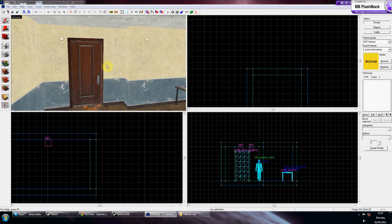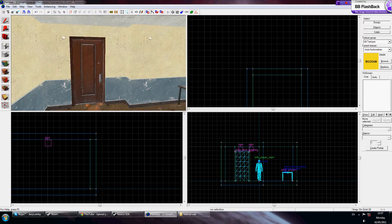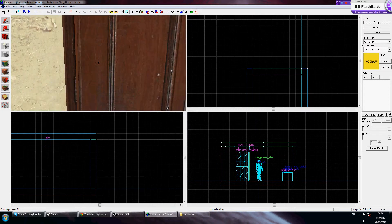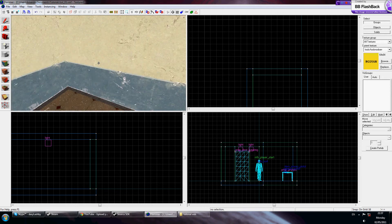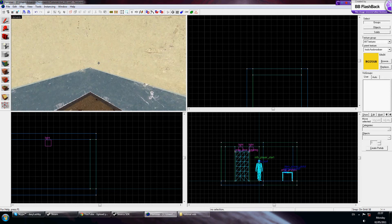Hello everyone, this is Tea Junkie and welcome to tutorial number four. In this tutorial I'm going to teach you how to make a ladder in Half-Life 2 Episode 2 and any of the Half-Life 2 series.